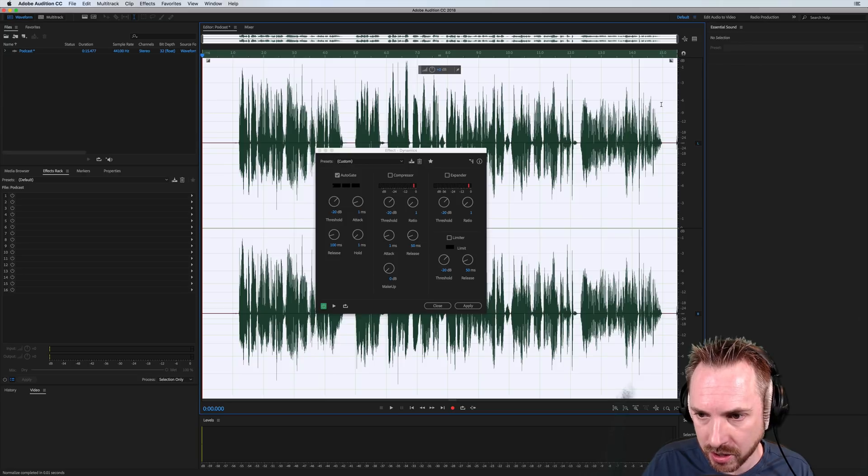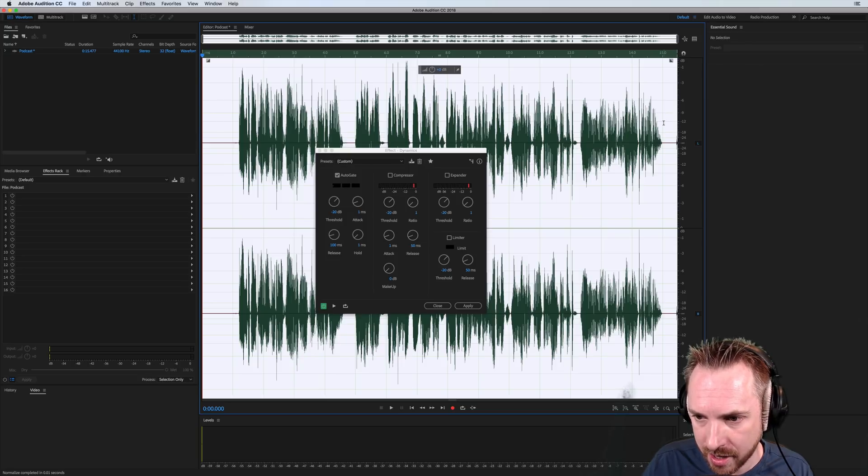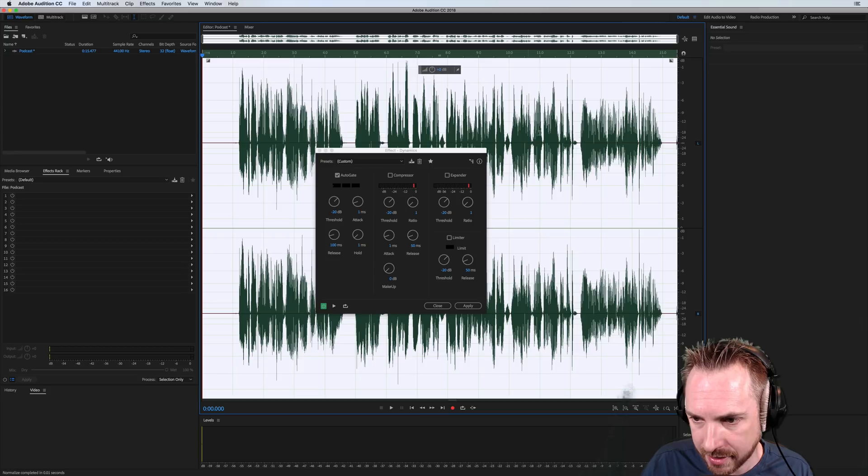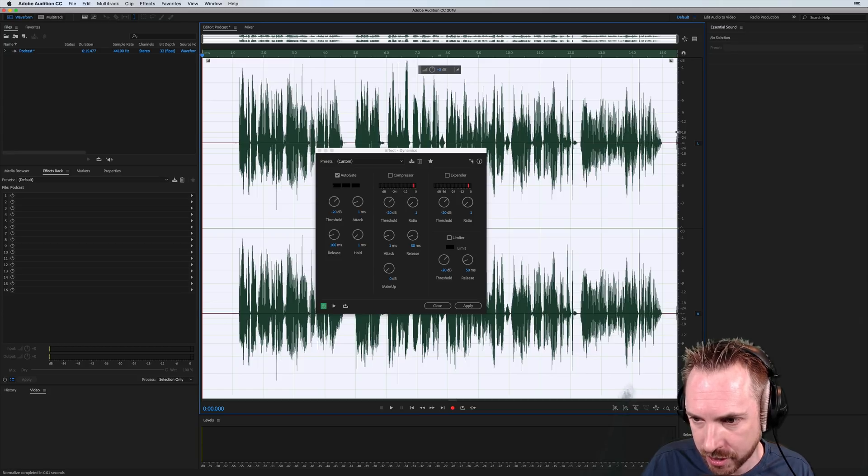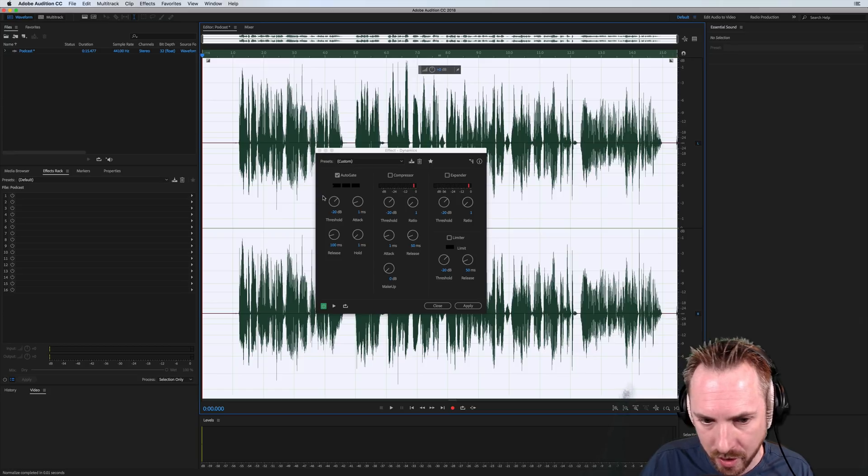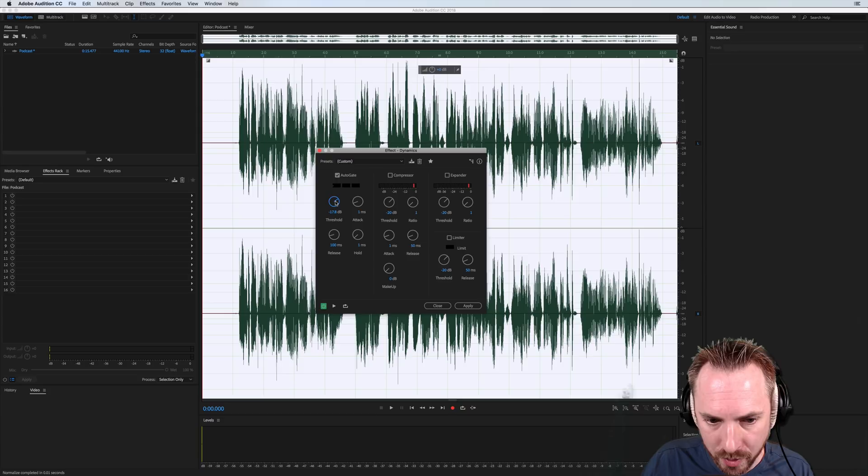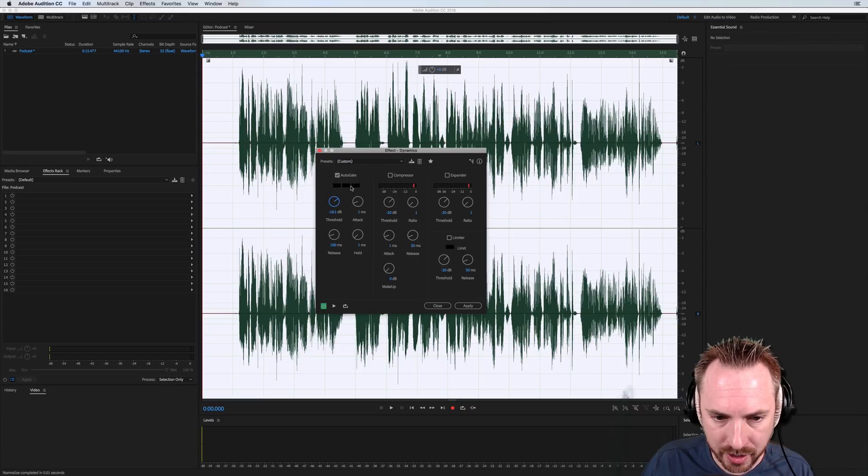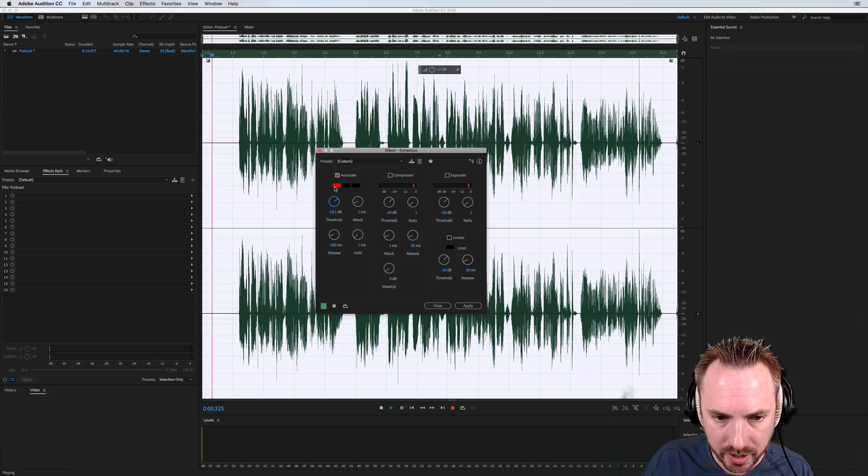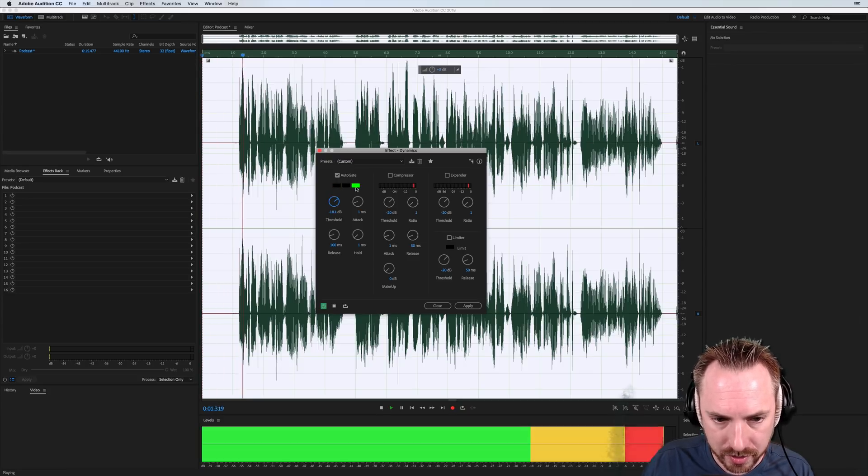And we can say, okay, looks like, yeah, any audio below sort of, let's say, well, my breaths are there. So any audio below around minus 18, we want to cut out by the gate. And you'll see the gate will show whether it's enabled or not. Enabled.